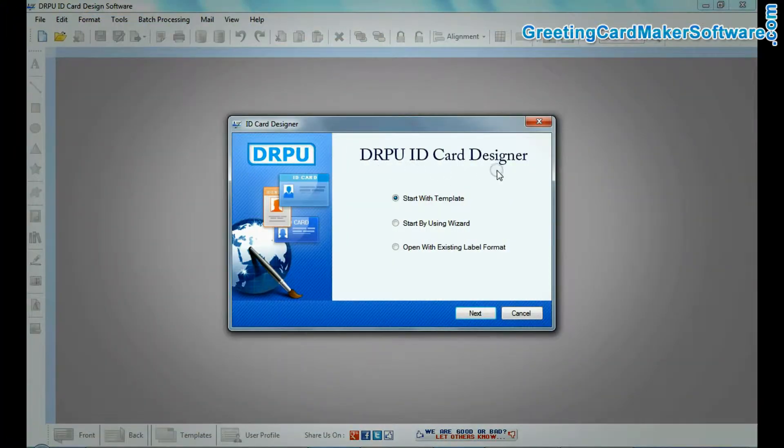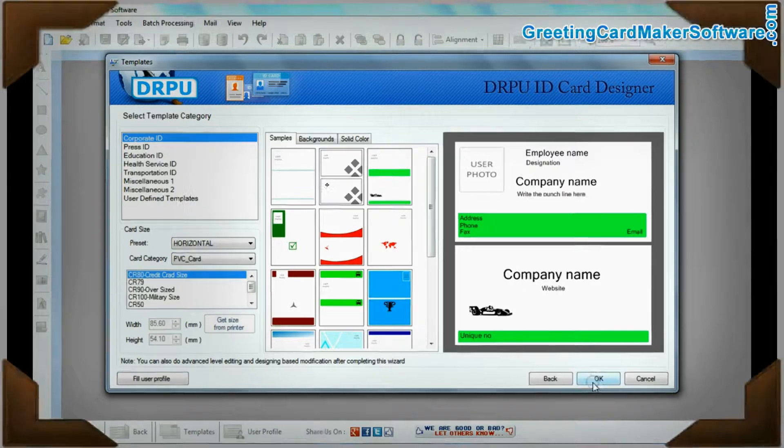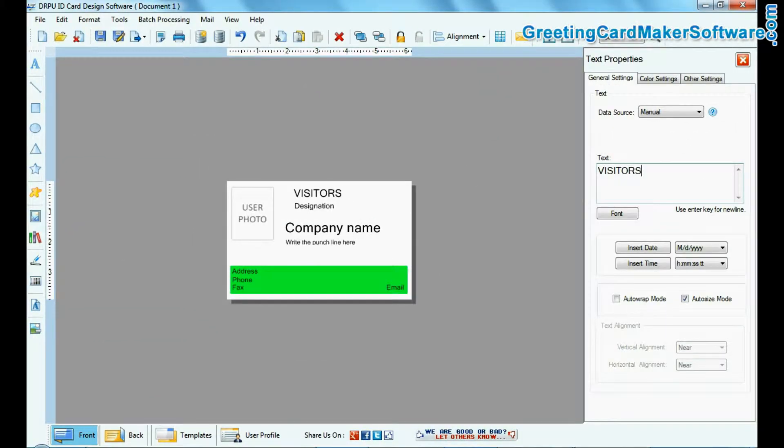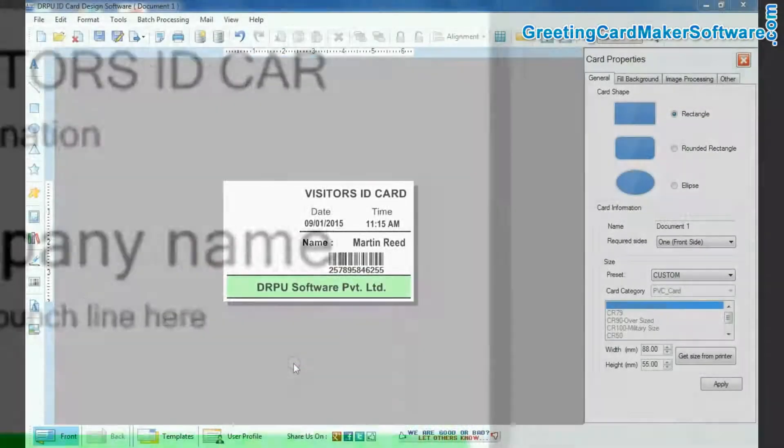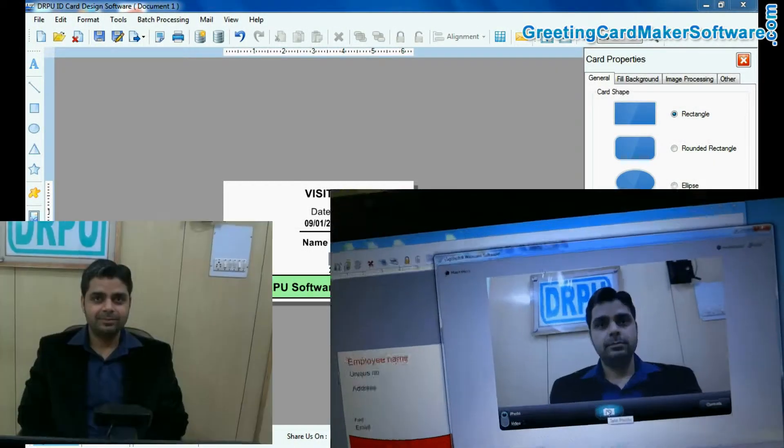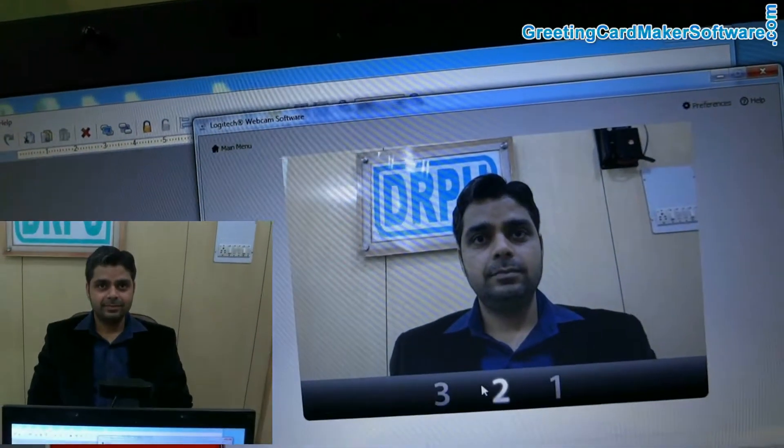Run DRPU ID card designer software. Choose your template. Enter details of the visitor. Click a photograph of your visitor using a camera or webcam.